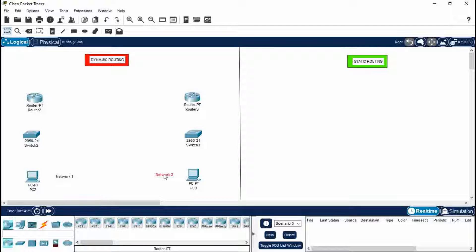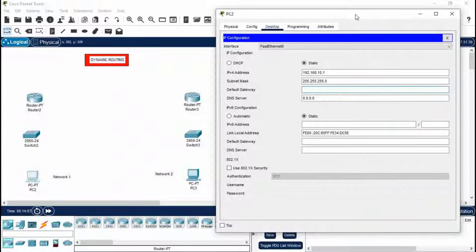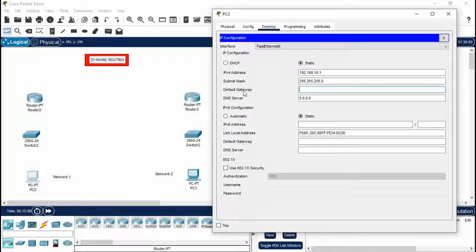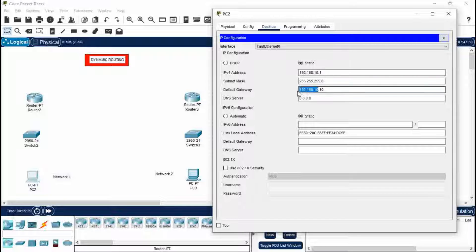This is Network 1 and this is Network 2. The default gateway you provide should be unique for the whole network. I'm giving Network 1 a default gateway of 192.168.10.10. Remember: when writing an IP address for a PC and a default gateway for the whole network, the first three numbers should be the same — only the last digit changes. Close this.